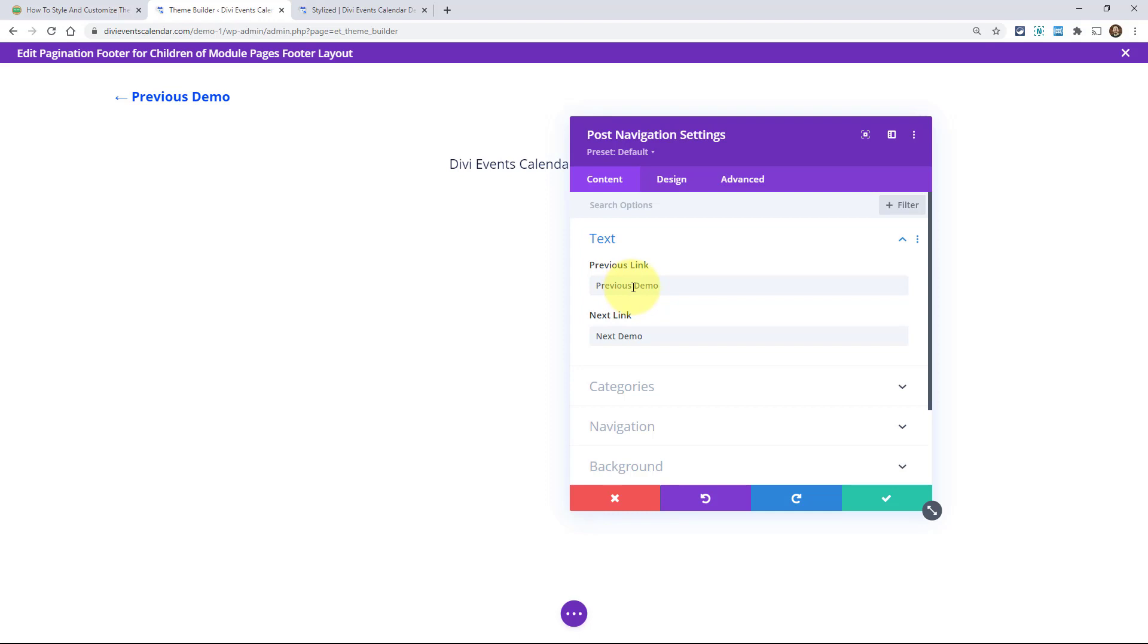So I think this module would work really well in the theme builder, otherwise you're just kind of putting it on a page or something that's kind of strange. But here we are, this is post navigation module. And right away when you open the module, you'll see previous link text and the next link text. And I have it set to demo, like I said. So go ahead and customize that however you want.